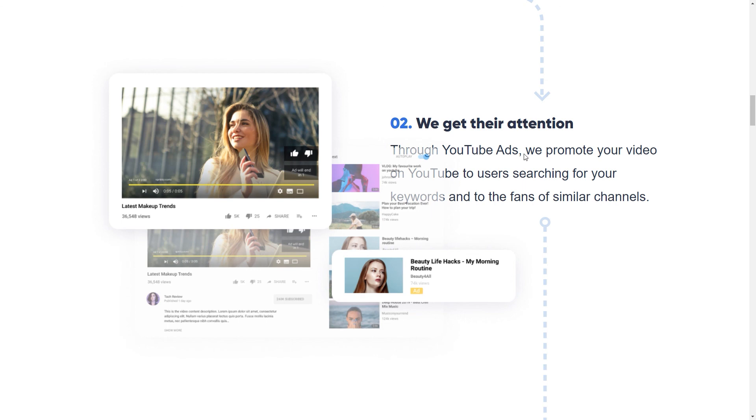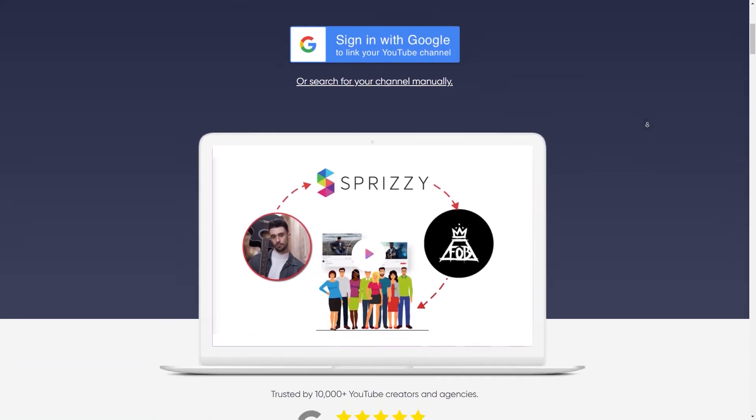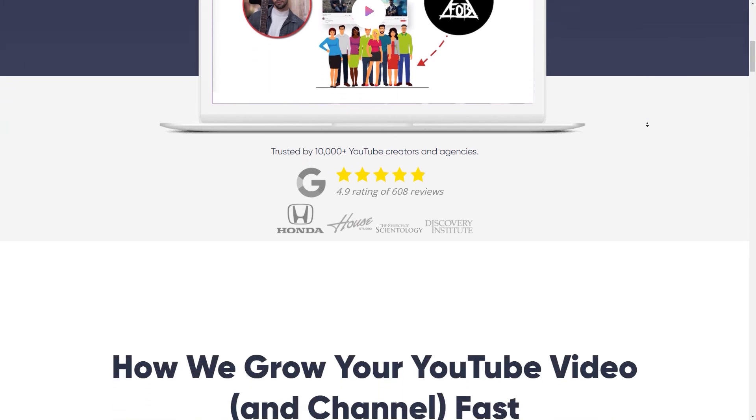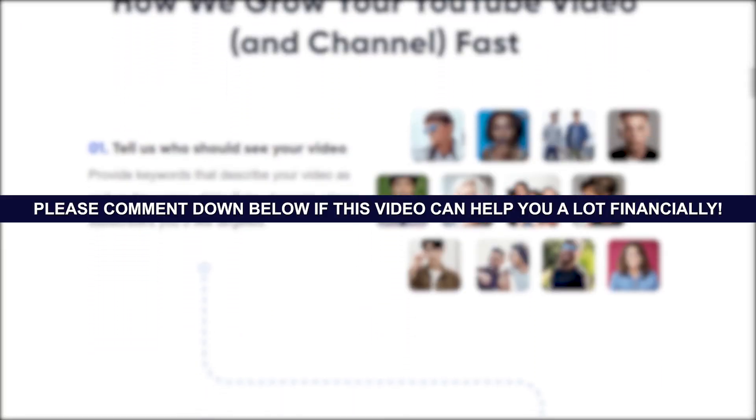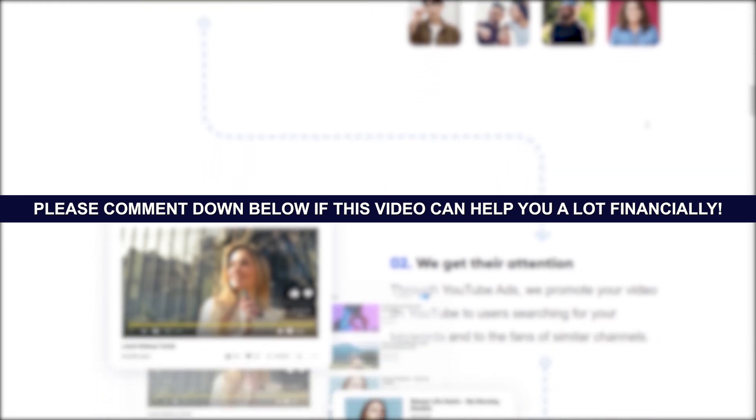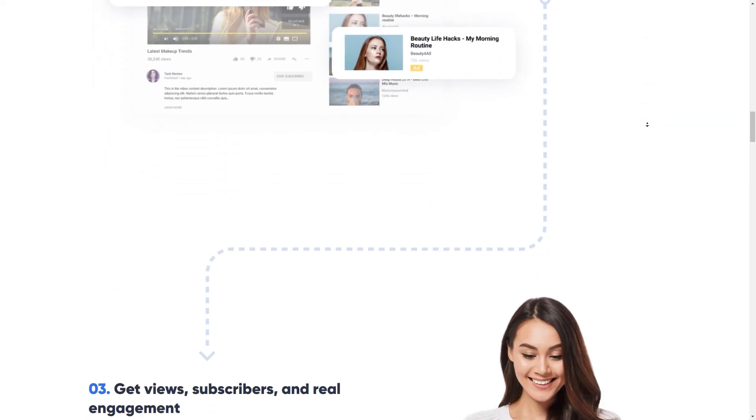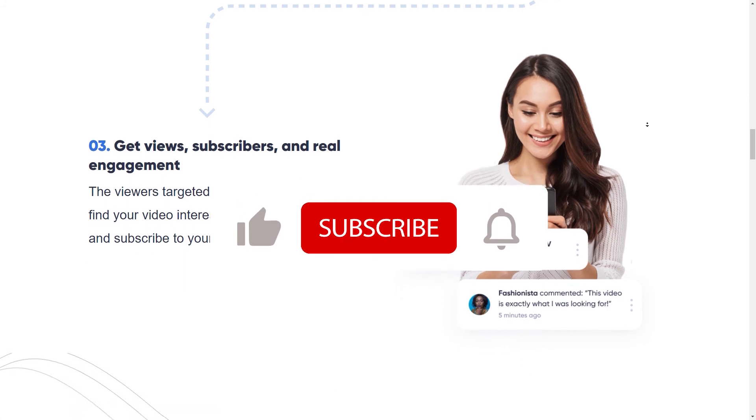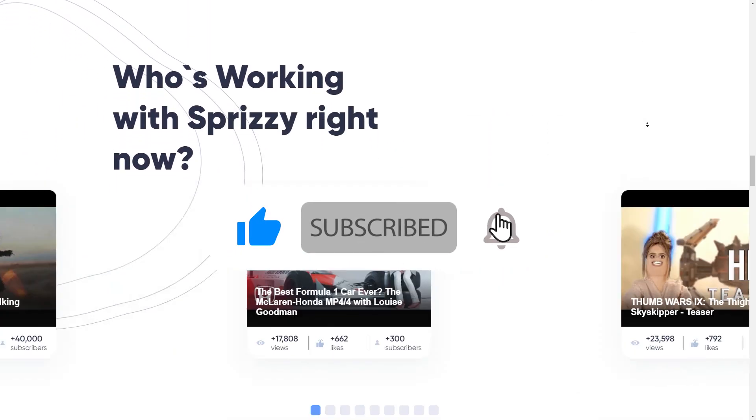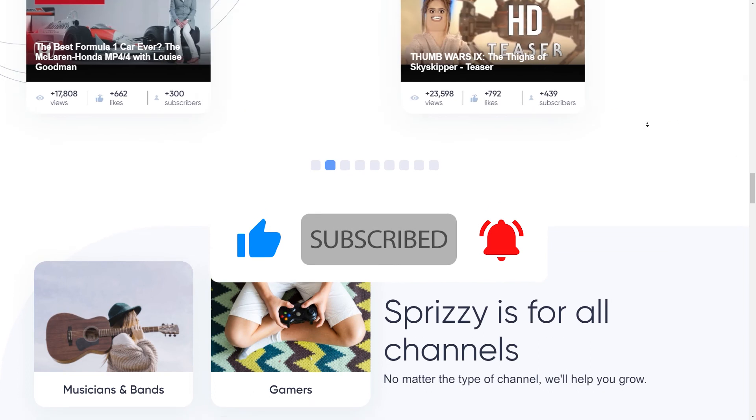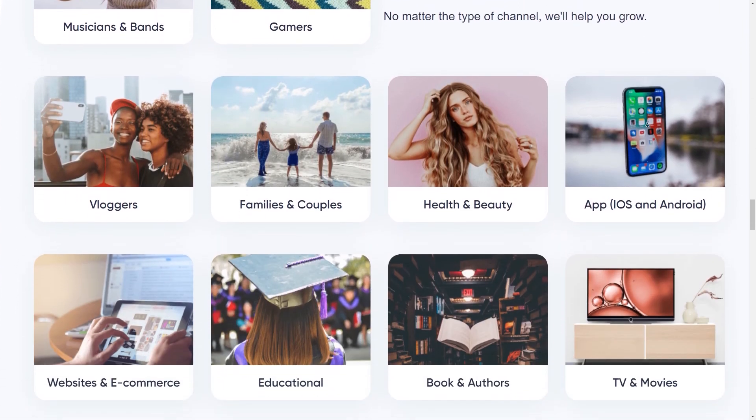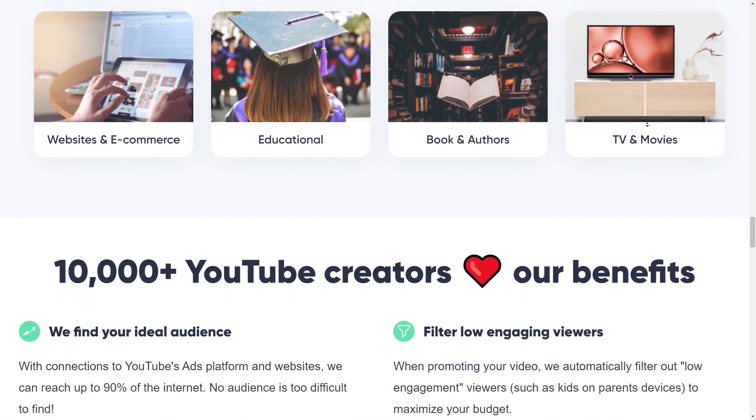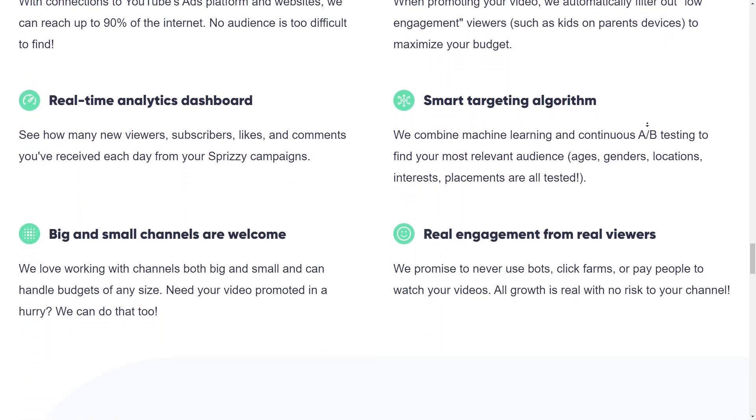This is it for today's video, guys. I hope you did get some value out of it. Please comment down below if this video can help you a lot financially. Then be sure to give this video a thumbs up. And if you haven't yet, be sure to subscribe to my channel with notifications on so you'll not miss out any of the new future contents. Thank you all for watching and I'll see you in the next videos.